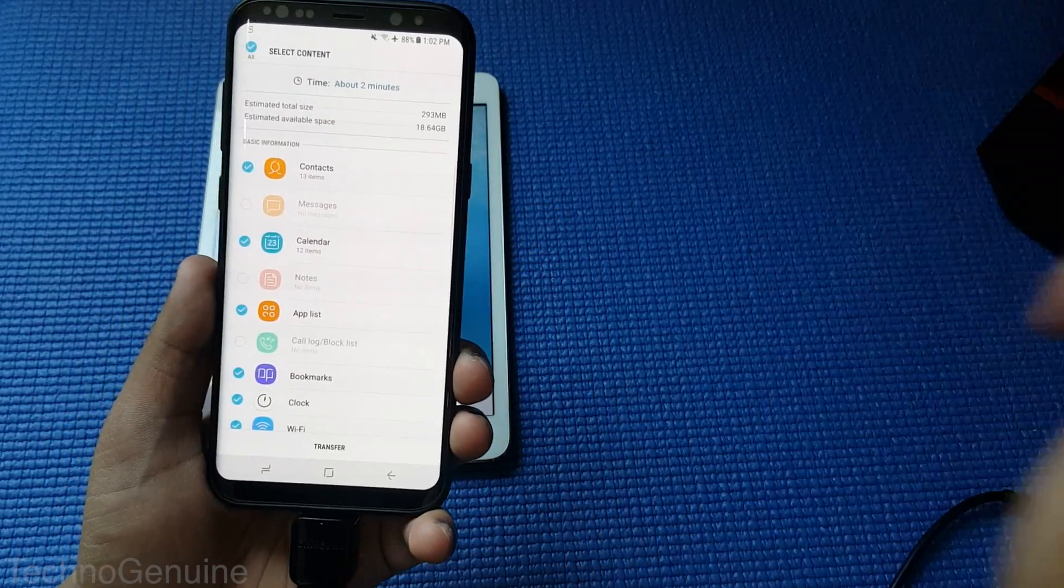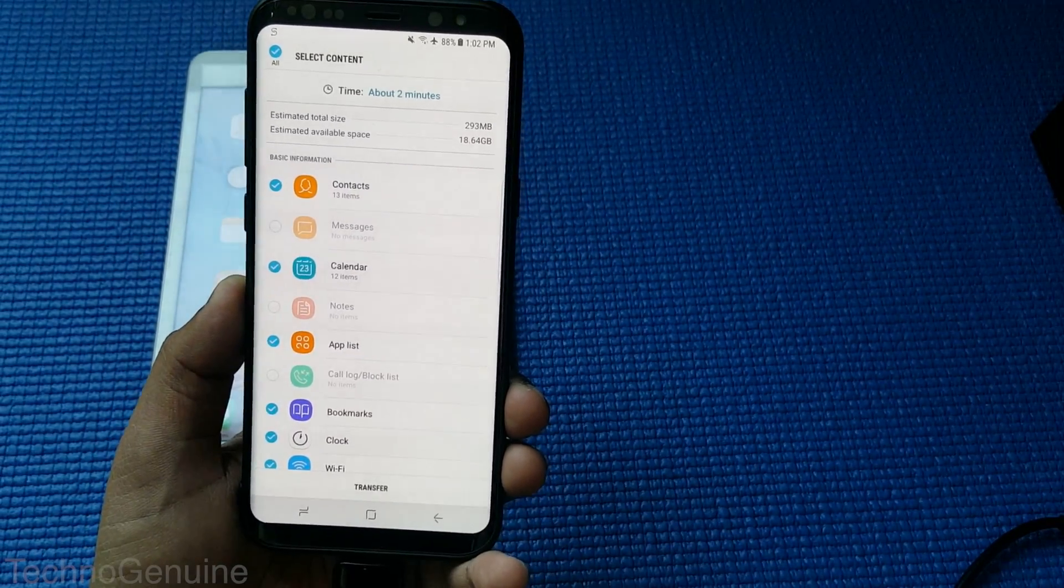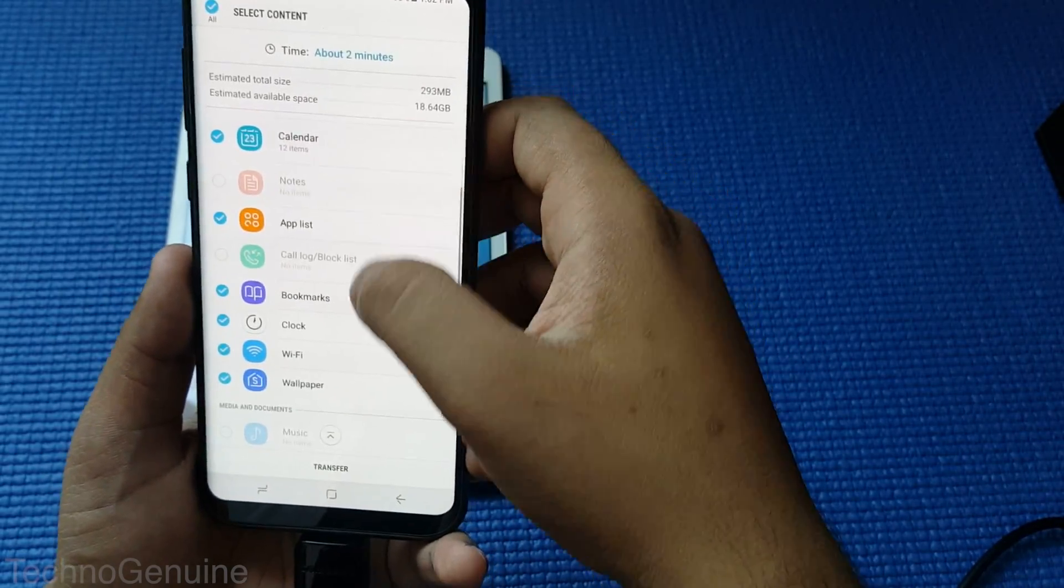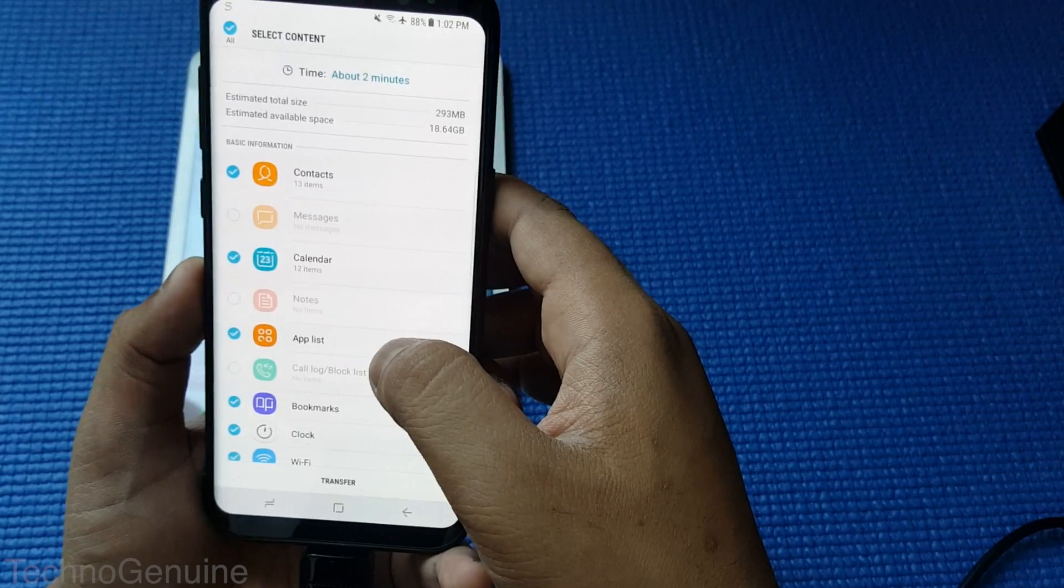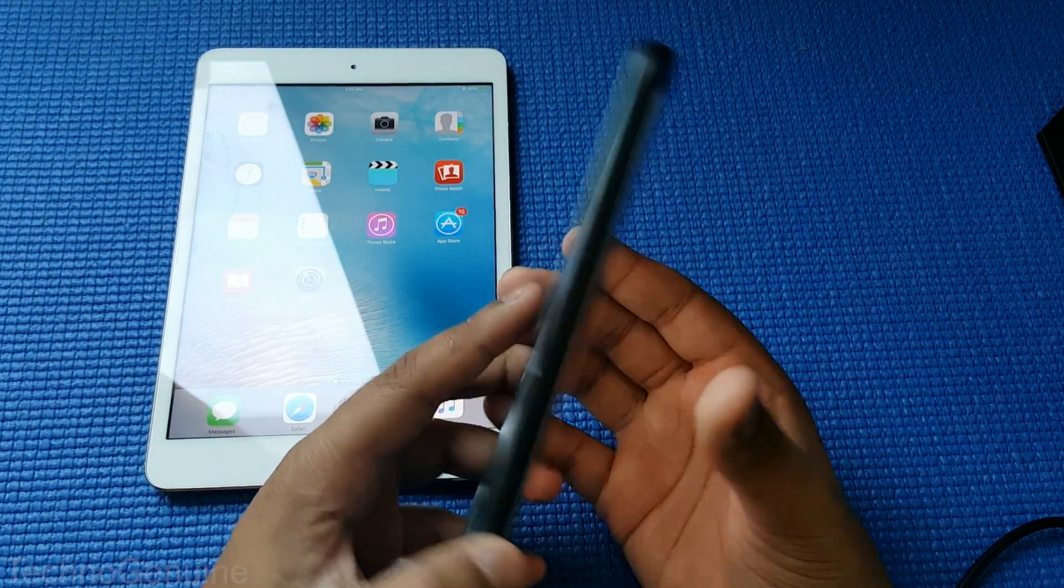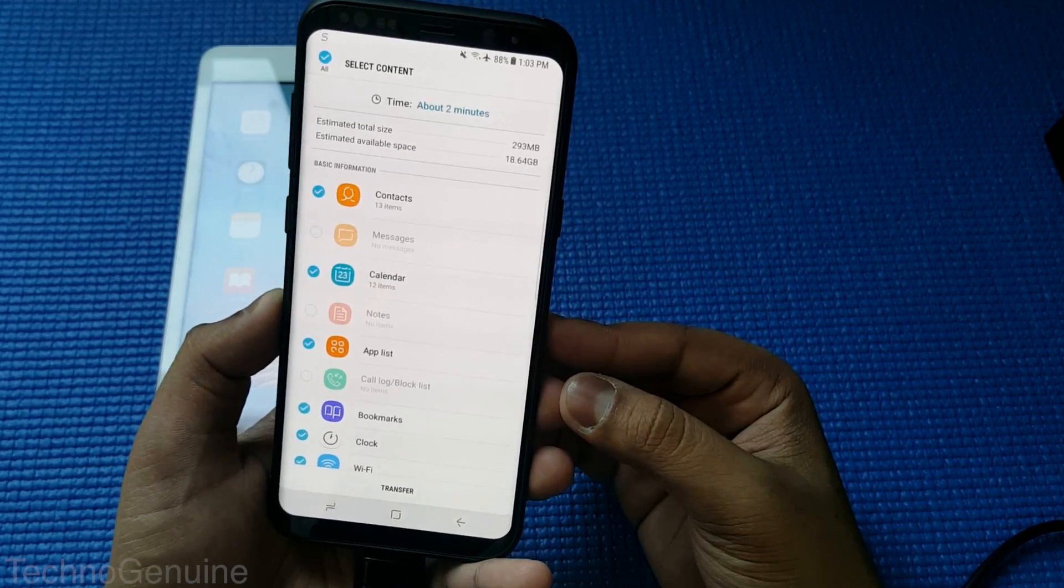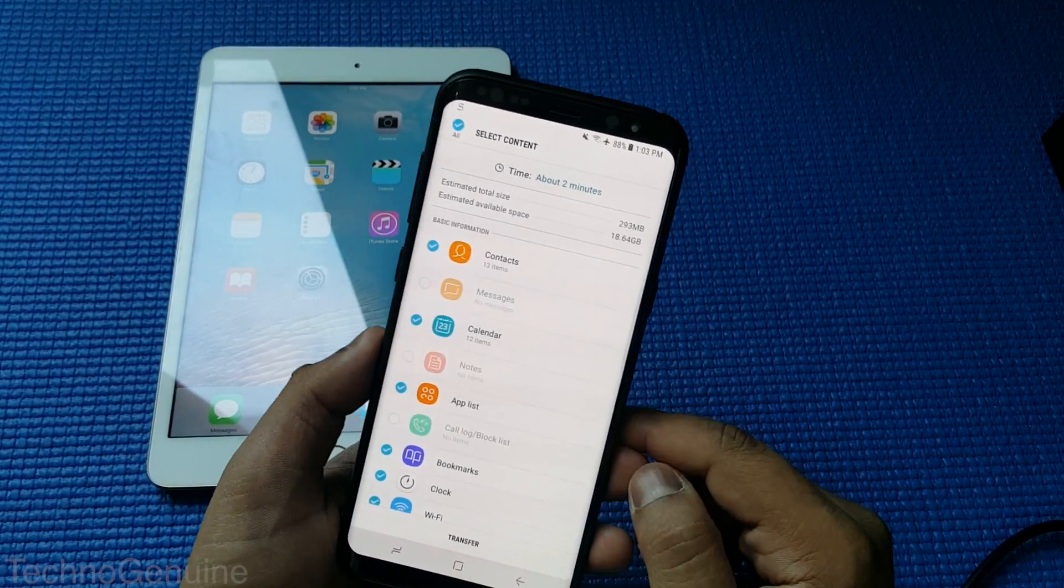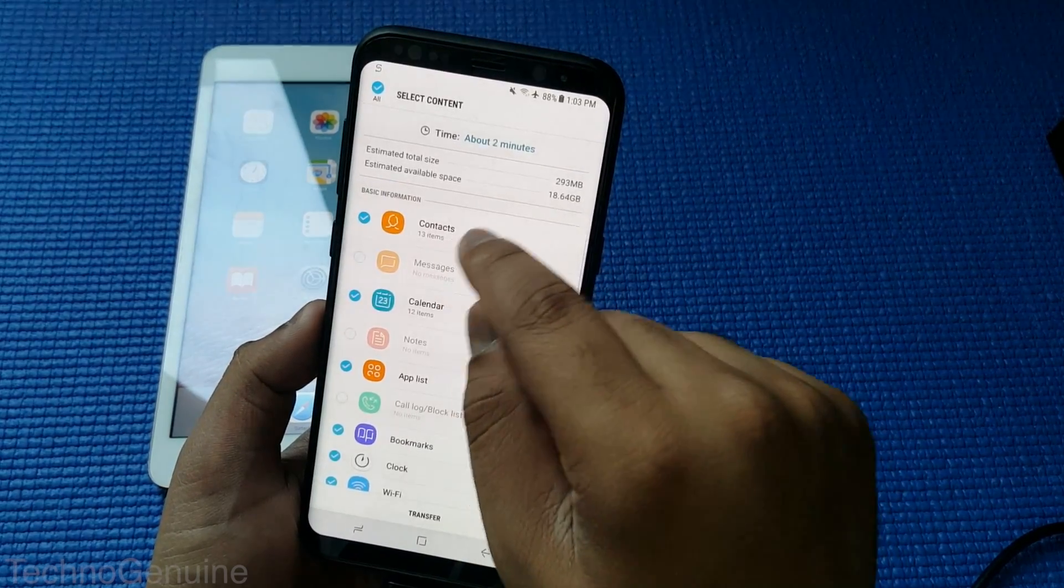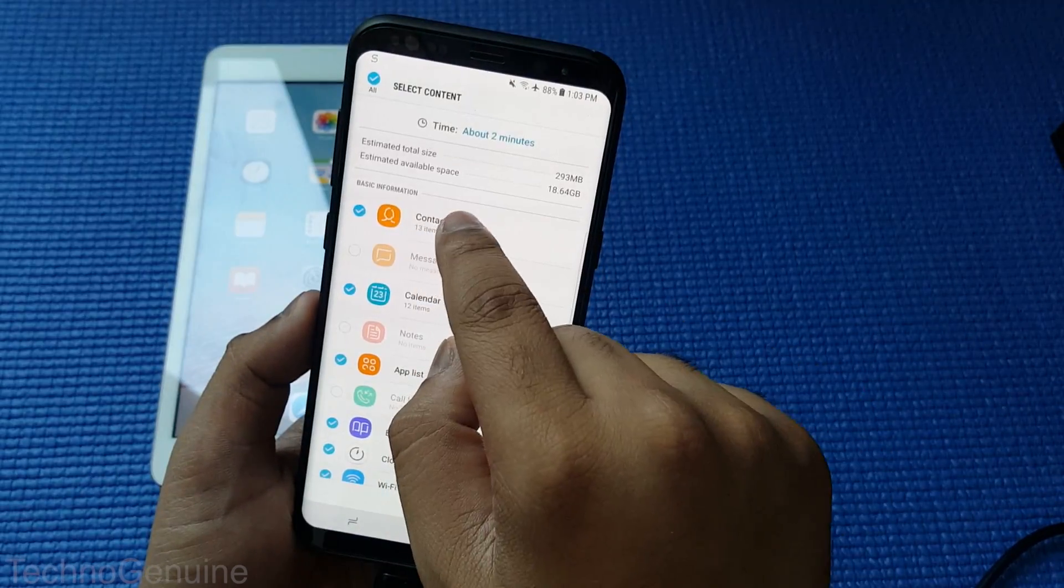So all of your iPad or iOS device contacts, messages, calendar, applications, and lots of stuff will be transferred to your Samsung device. Some of them may not work on your Samsung device because of different operating systems. So now you can just check the ones that you need.